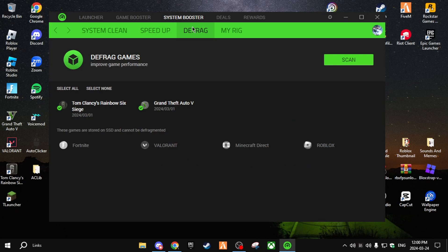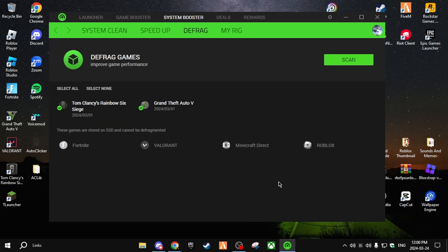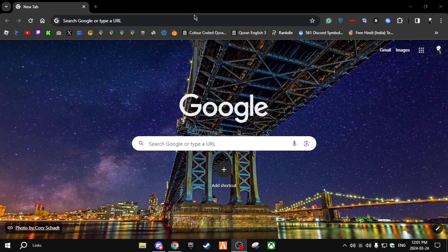Defrag doesn't really matter unless Roblox is on a drive other than your C drive. Your C drive is where Windows operates. As you can see, my games like GTA and Rainbow Six Siege are on another drive. Since those games are on SSD they cannot be defragmented — so if you really want to defrag Roblox, put it on your other drive.